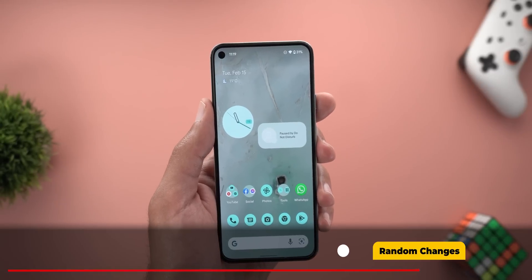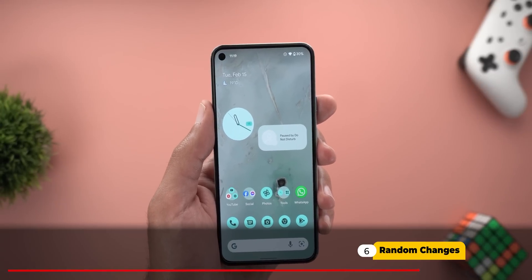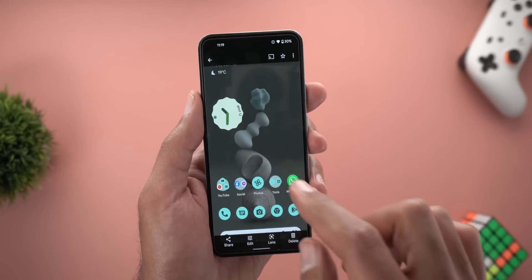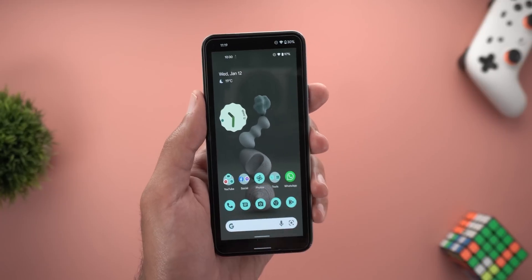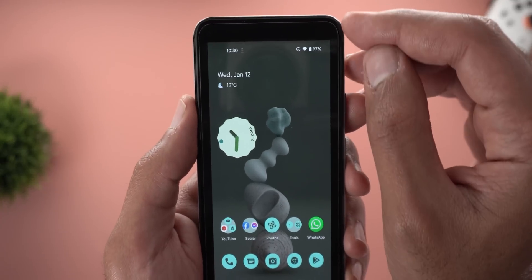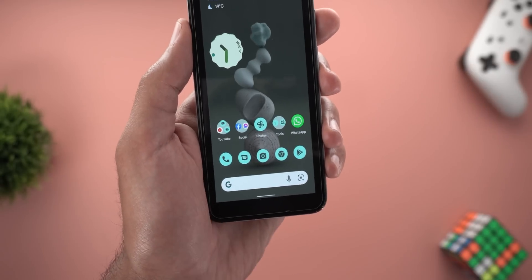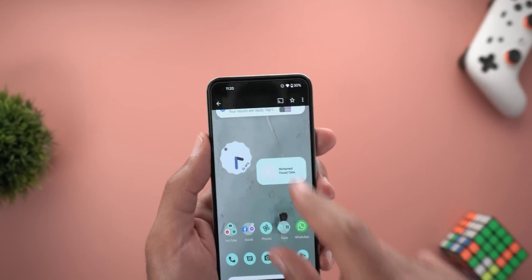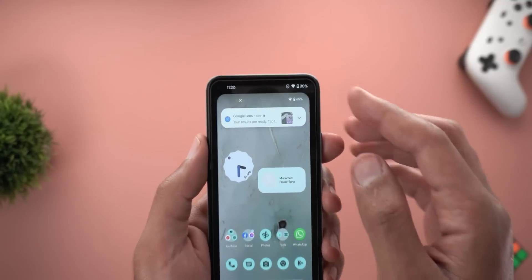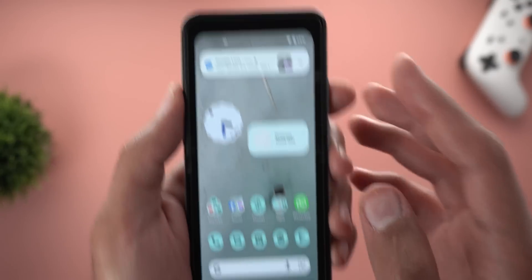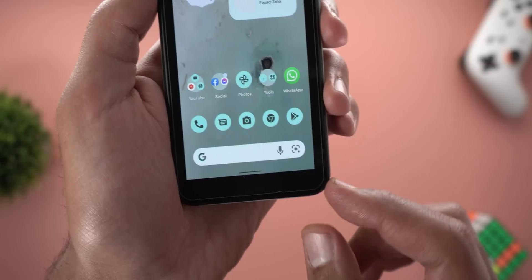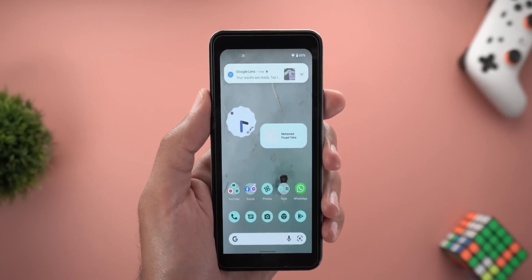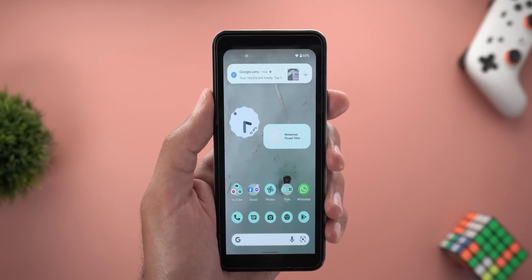Let me show you one random change related to screenshots on my Pixel 5. A screenshot taken before the update shows sharp corners everywhere as expected. But after installing Beta 3, when I zoom out I see curved corners at the top, while the bottom half still uses sharp corners — I'm not sure if this is a bug or expected behavior.